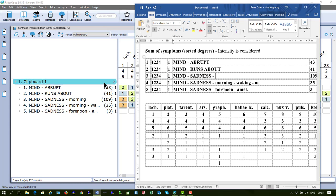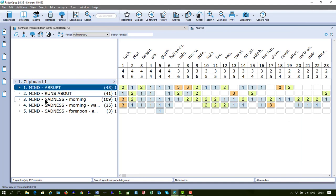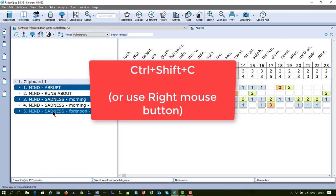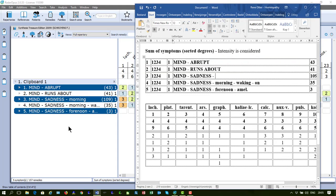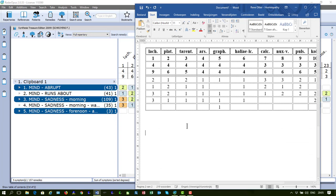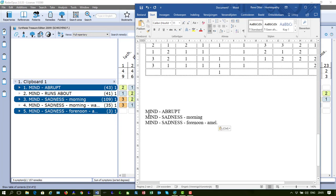I go back here to my analysis and I can select one or several symptoms. I can do the same like in the repertoire, I can use Ctrl-Shift-C or Ctrl-C. So Ctrl-Shift-C and I go here to my Word.